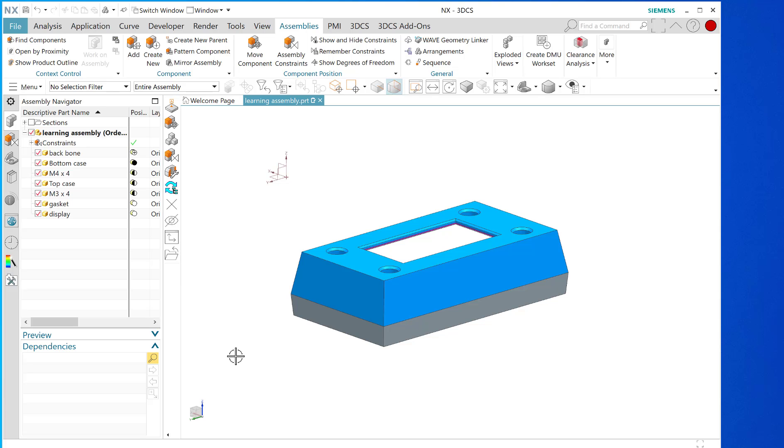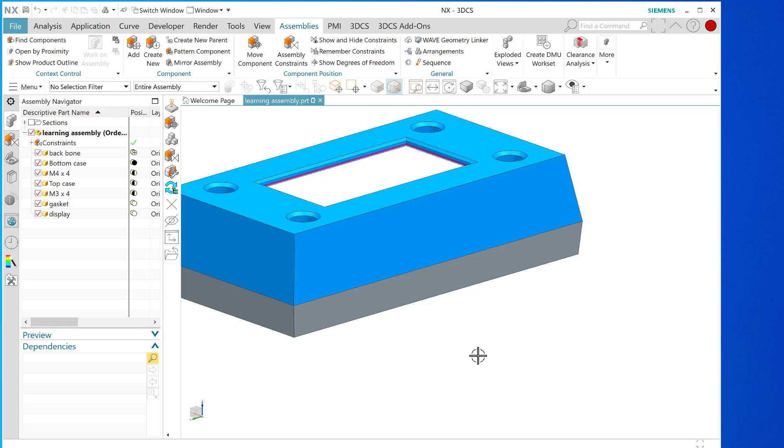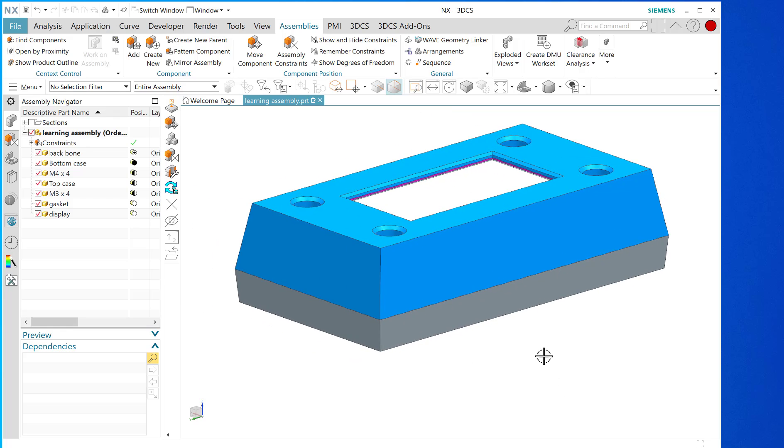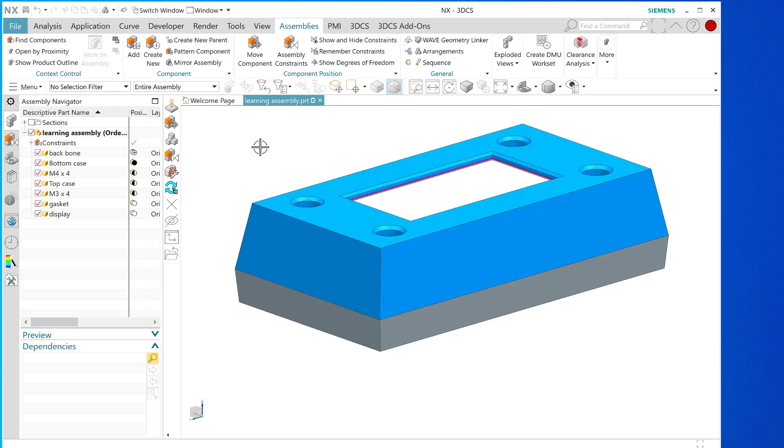Welcome back everyone to a series of videos devoted to the tolerance stackup analysis that is available in this incredibly powerful tool that we call NX. It is a privilege to do these videos for you.